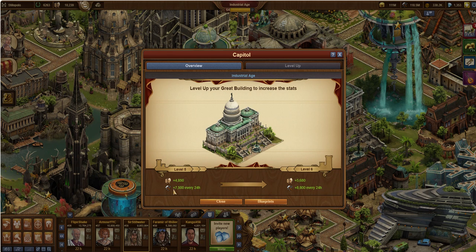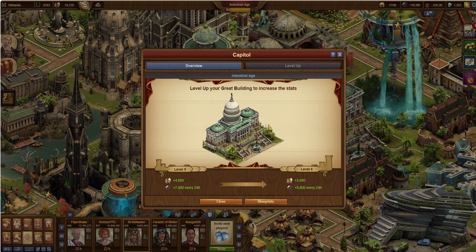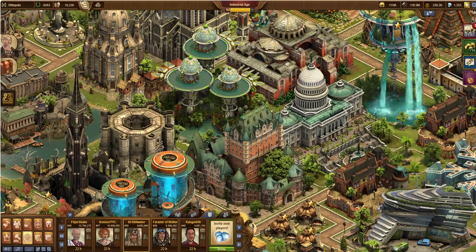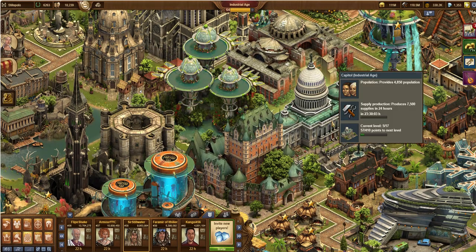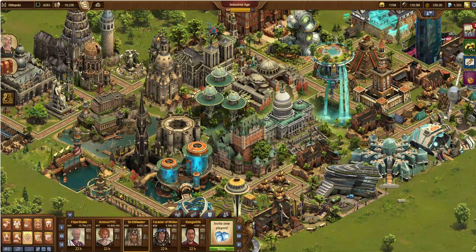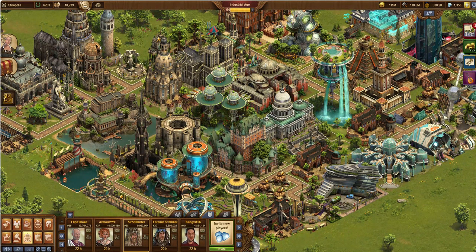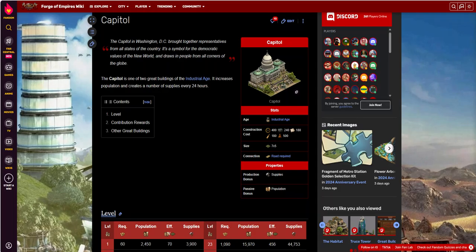So here it is, it offers a couple things, one is population, the other one are supplies and we'll talk about those in just a second, but here's a picture of it. It's an industrial-age building, here it is in the wild, kind of nestled amongst my other great buildings. And let's go over to the wiki and take a look, I'll learn some more about it.